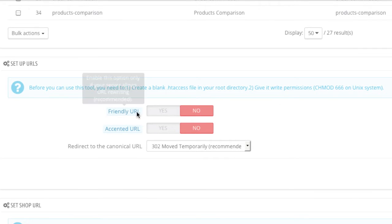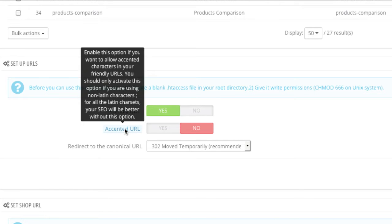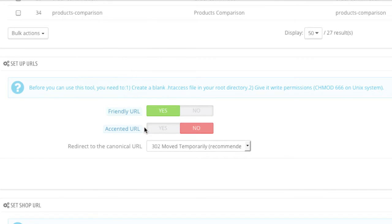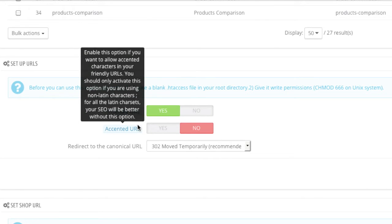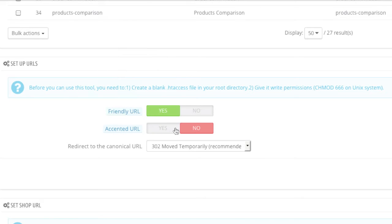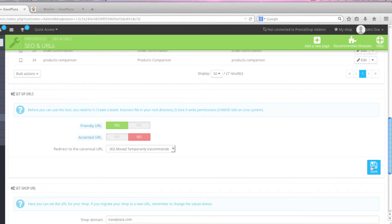And now simply turn on friendly URLs. Note that accented URLs isn't necessary for Latin languages, so if you are using the English language you do not need to turn this on. But for languages that need non-Latin characters you should turn this on. In my case I will leave it off and click save.